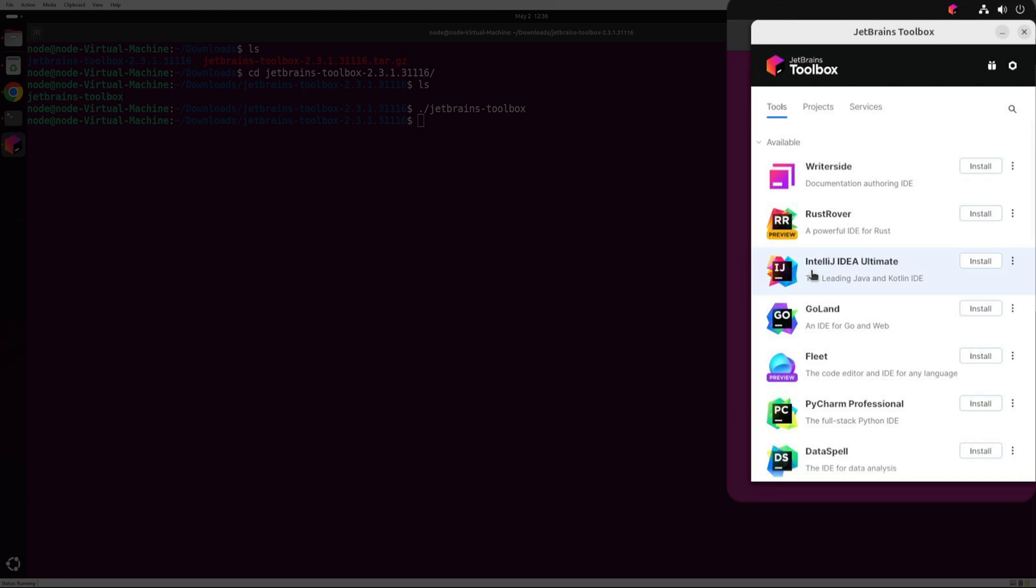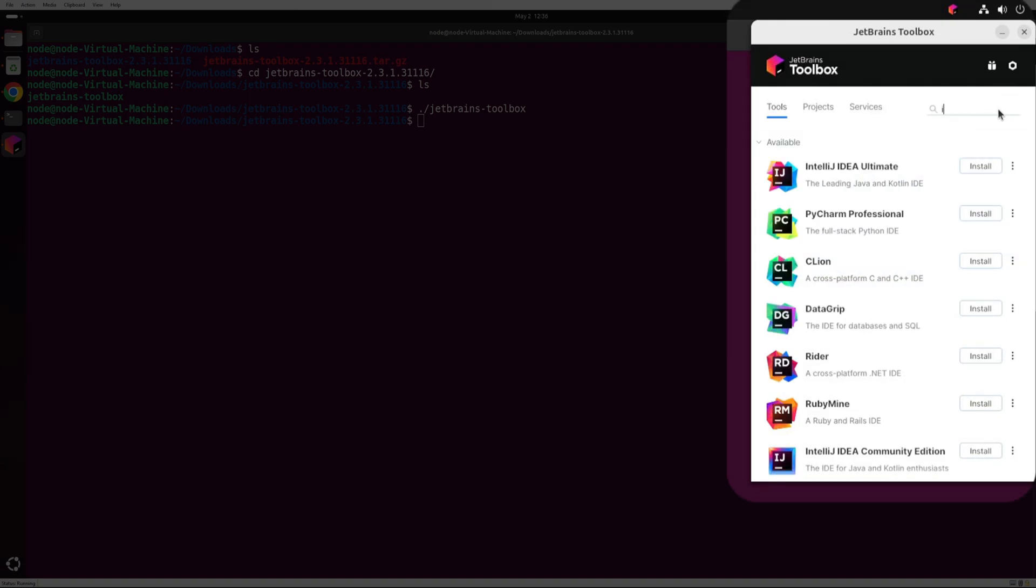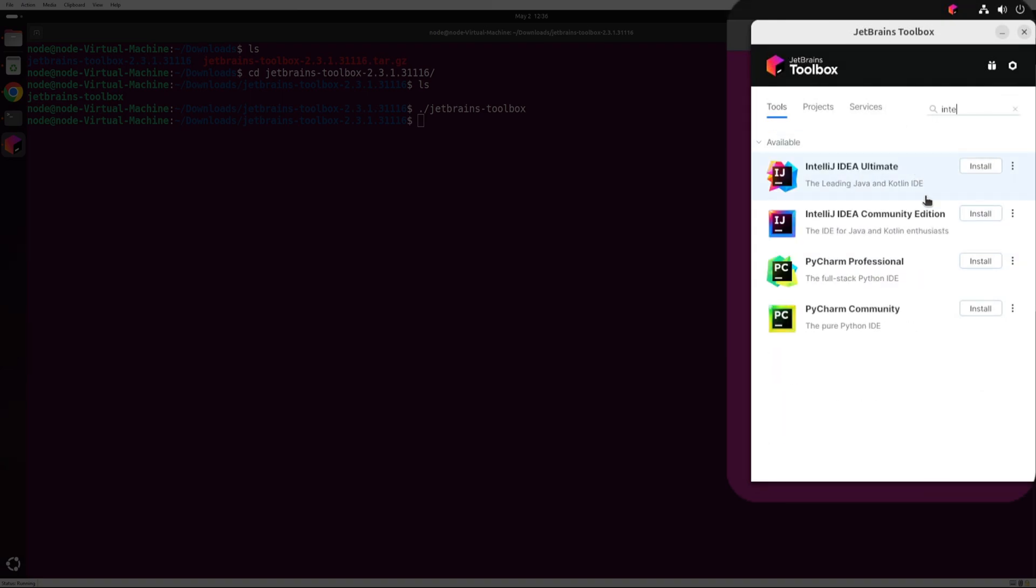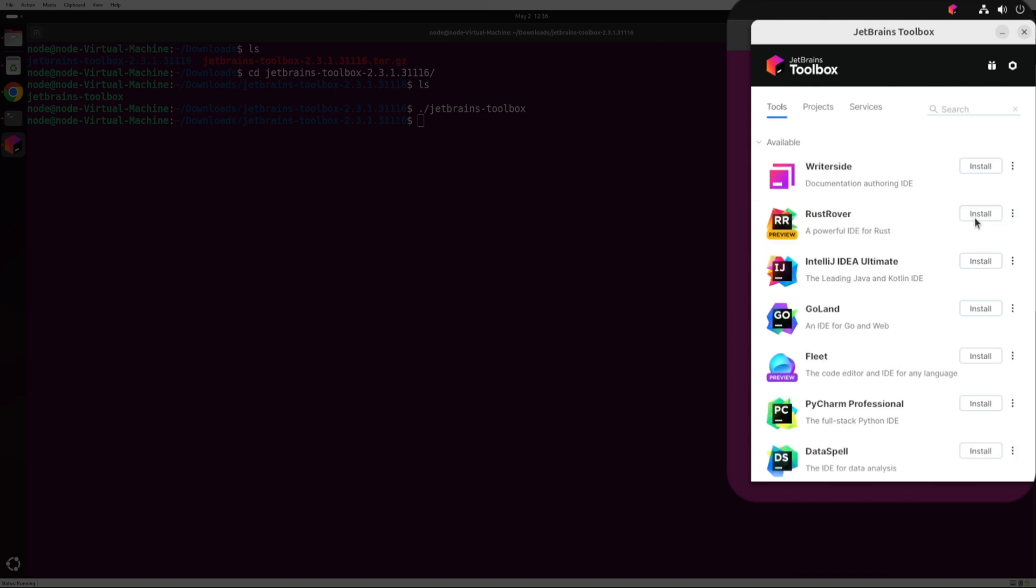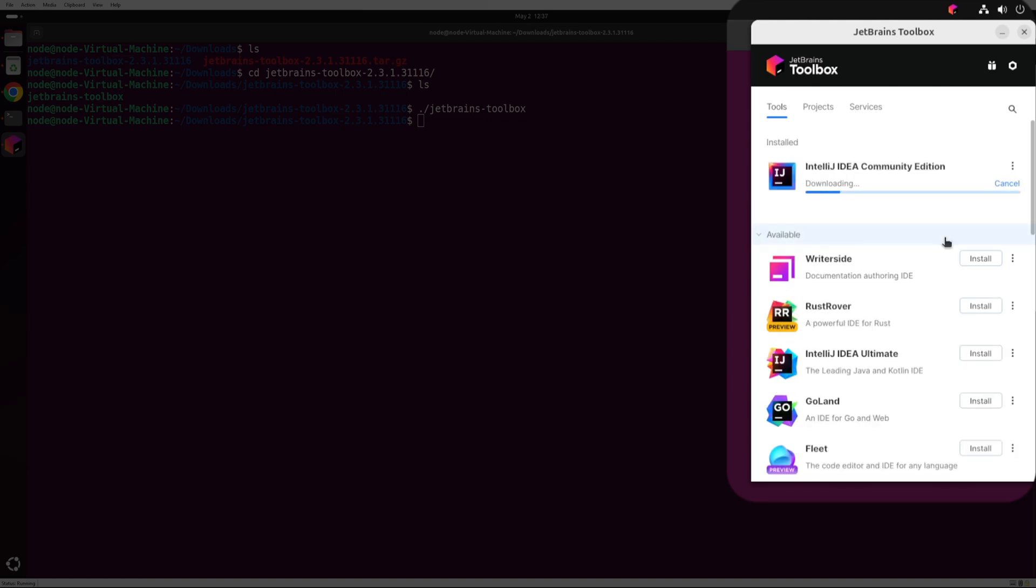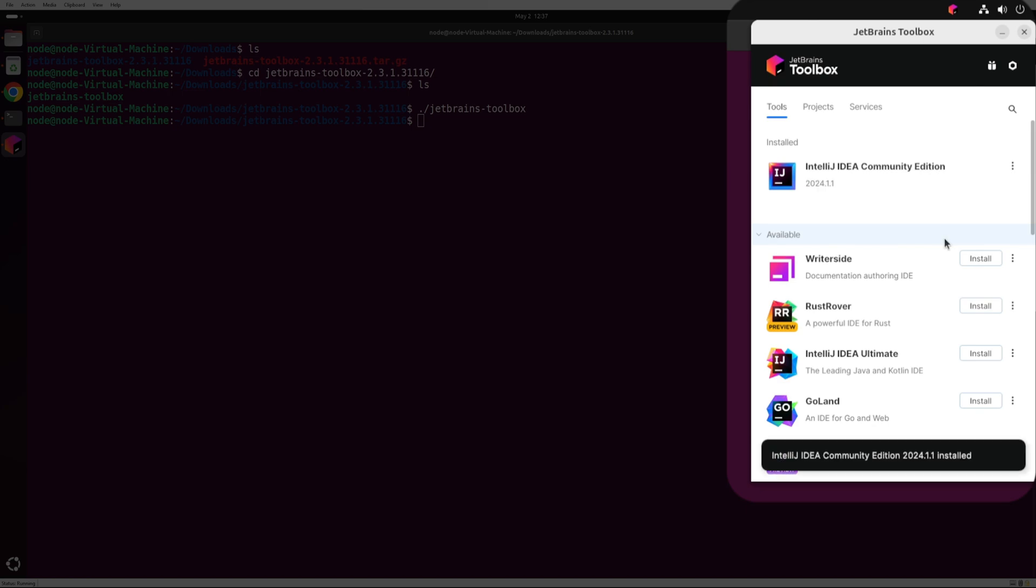To demonstrate, let's install the IntelliJ Community Edition IDE. Search for IntelliJ and click on install for the Community Edition IDE. Now the toolbox app will download and install the latest version of the selected IDE. This may take some time depending on your network speed.